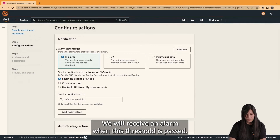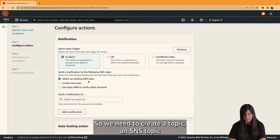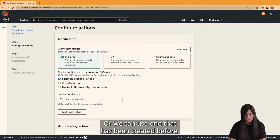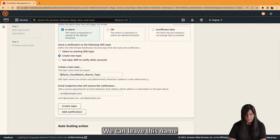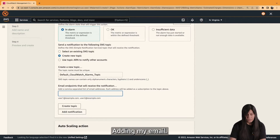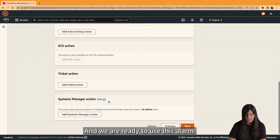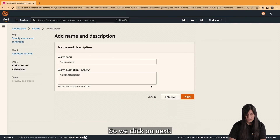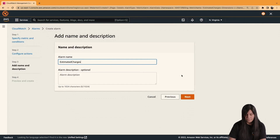We will receive an alarm when this threshold is passed. So we need to create an SNS topic, or we can use one that has been created before — but let's create a new one here. We can leave this name as it is and add an email address. After adding the email, we can create this topic and we are ready to use this alarm. Click Next and let's define this alarm name as Estimated Charge. Next.